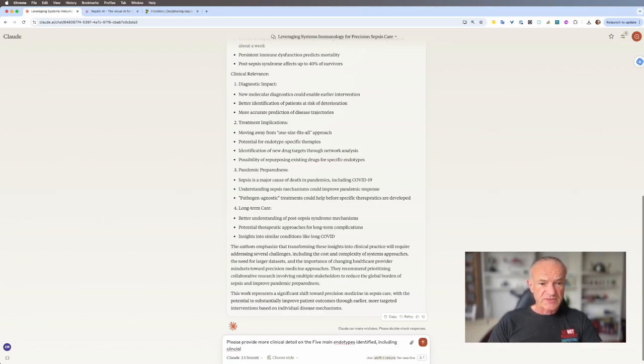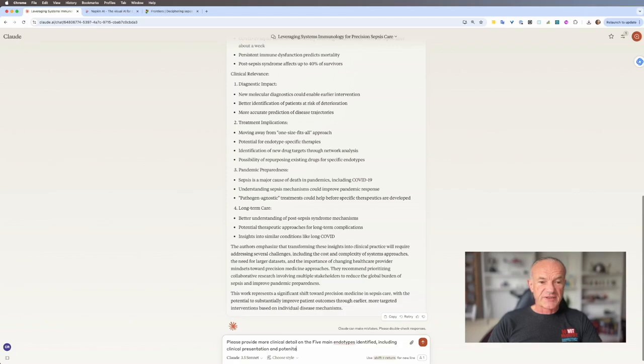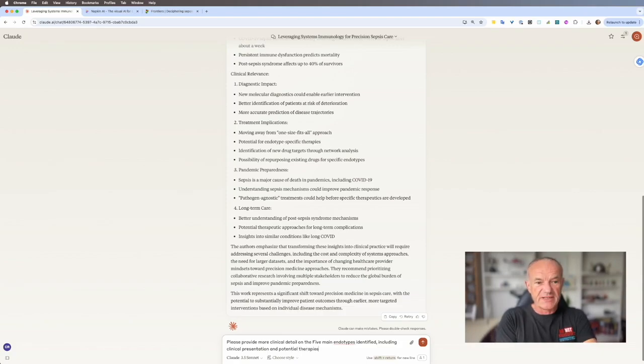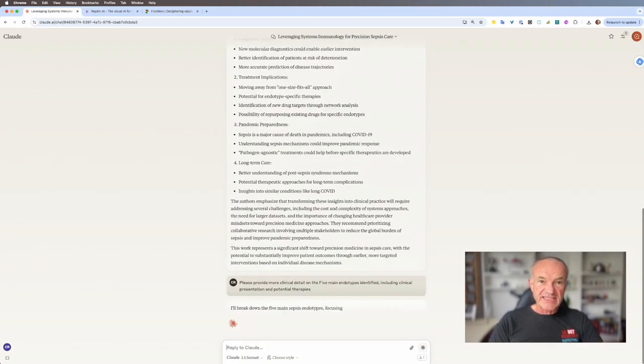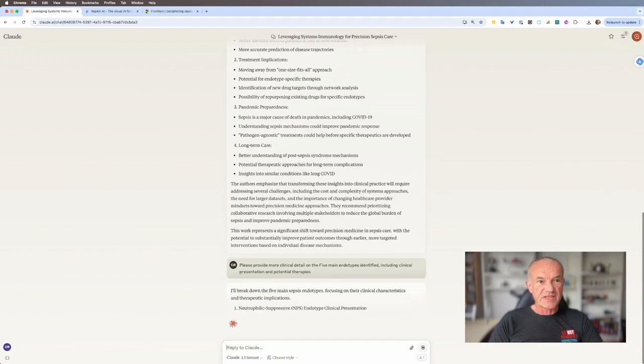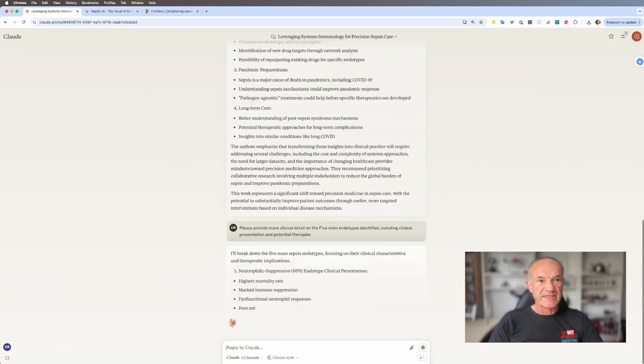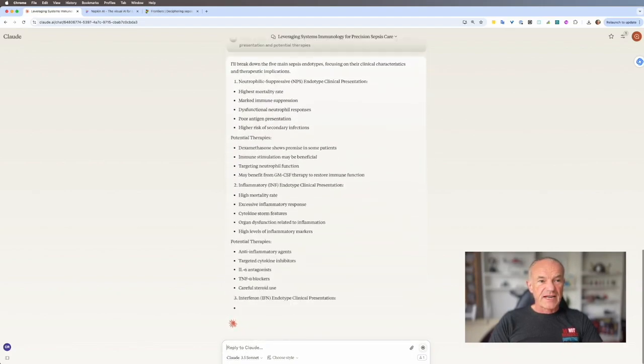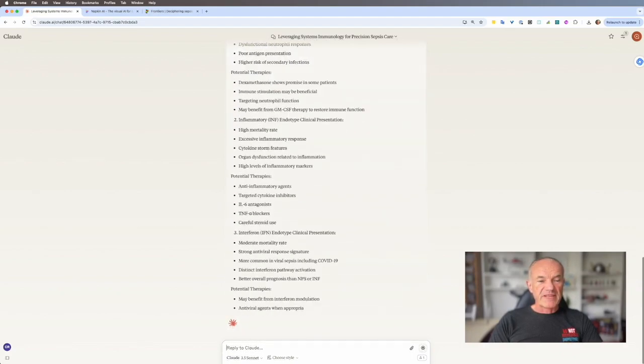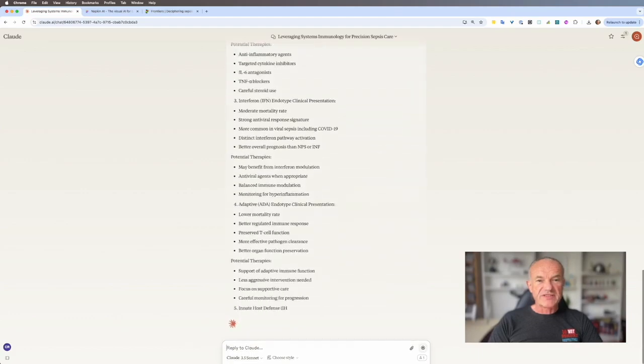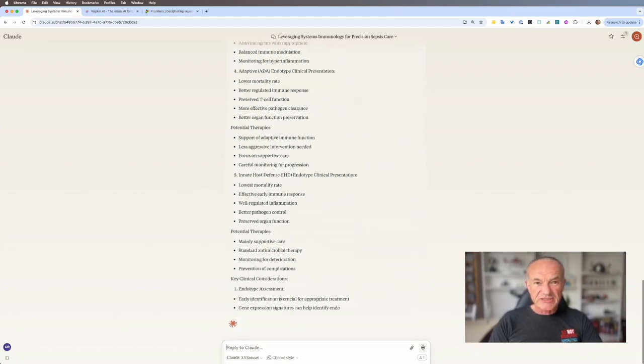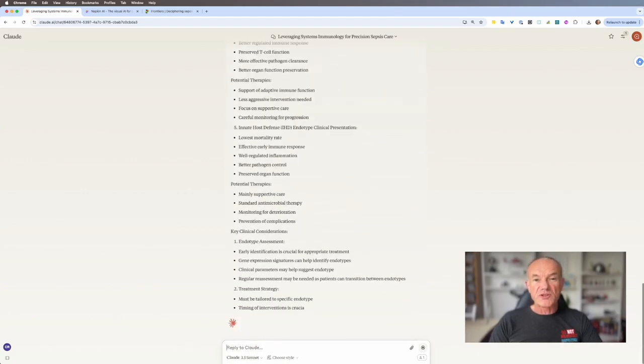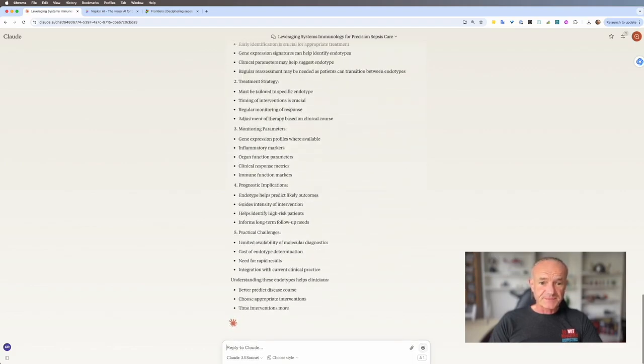Please provide more clinical detail on the five endotypes identified, including clinical presentation and potential therapies. Because this is what I want to know. How do these patients present and what can I do about it? So Claude's going to chew on that for a bit and now is breaking down the five main sepsis endotypes for me.